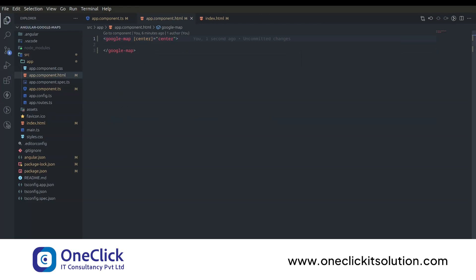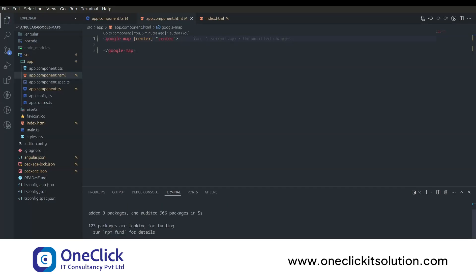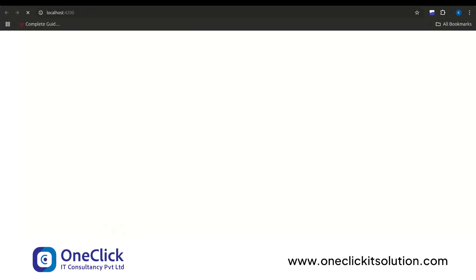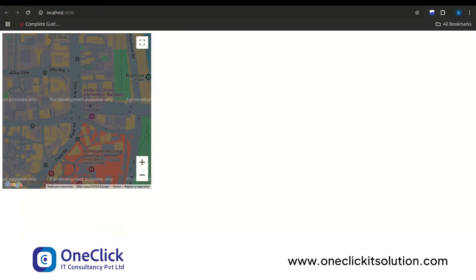Now save the file and open the terminal. Let's see our changes by starting our Angular application. Run ng serve to start our app. Open the localhost by control plus click on the link shown in the terminal. Here as you can see our Google Maps is ready.